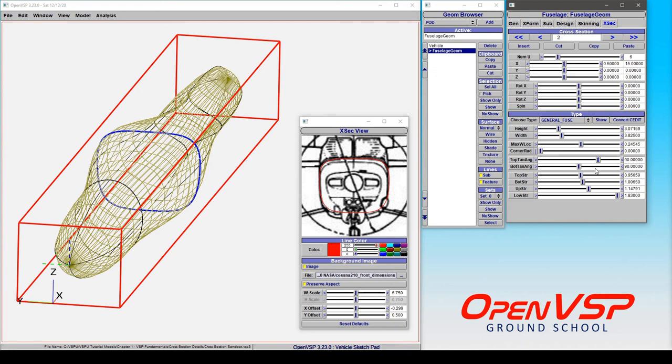So the general fuselage section, again, is a very useful and powerful cross-section type that can recapture or even create a variety of different shapes.